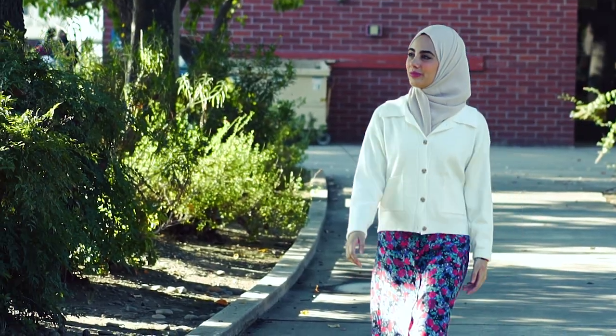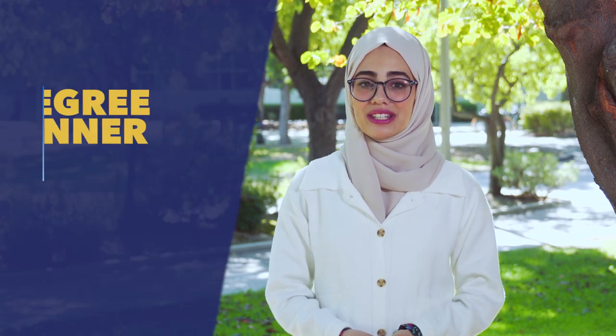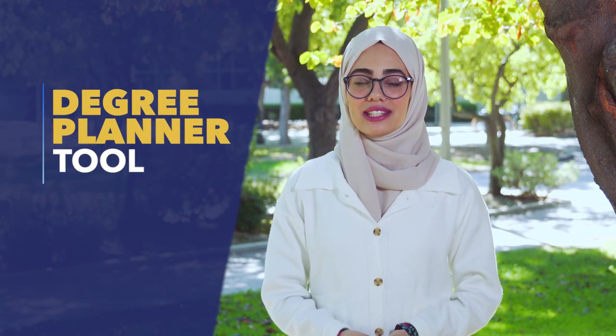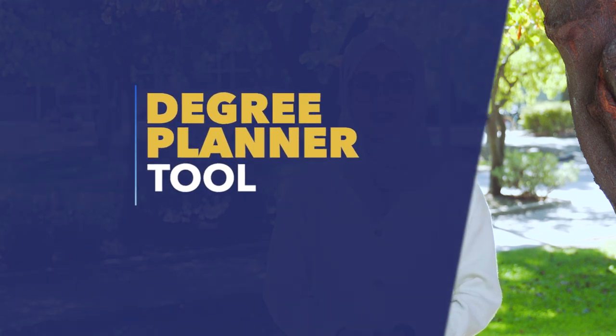Los Rios supported me from the very start with my college experience. One of the many ways I was supported was with access to the Degree Planner tool.